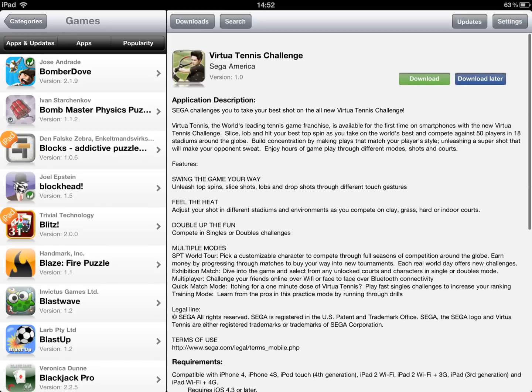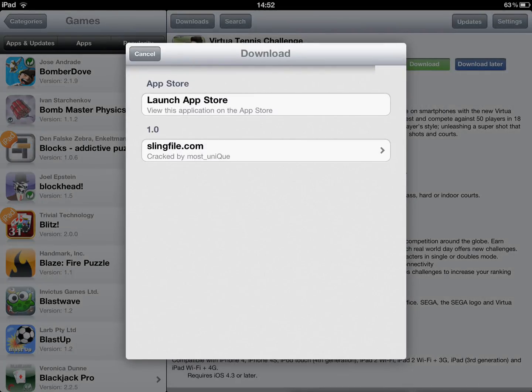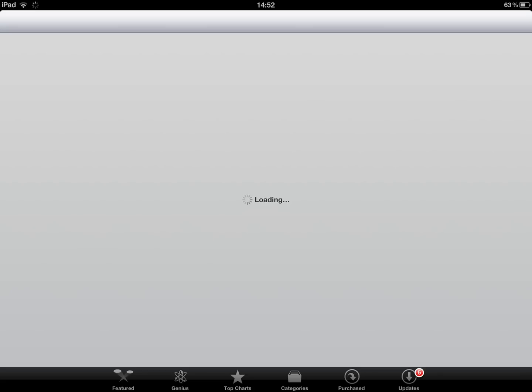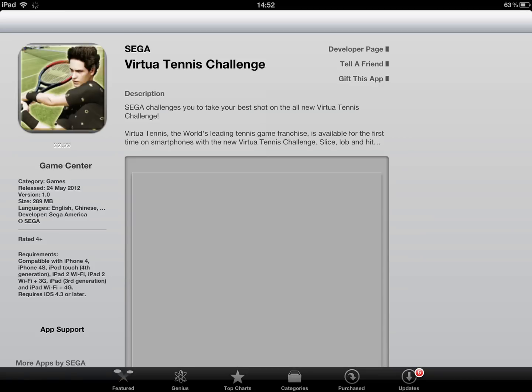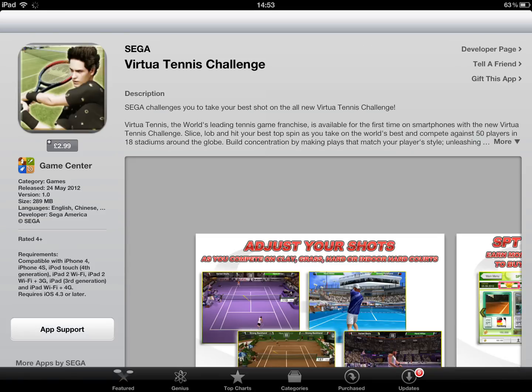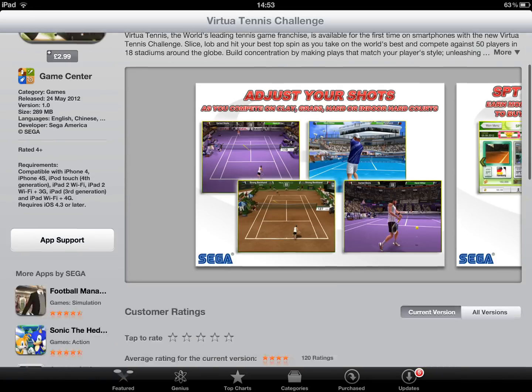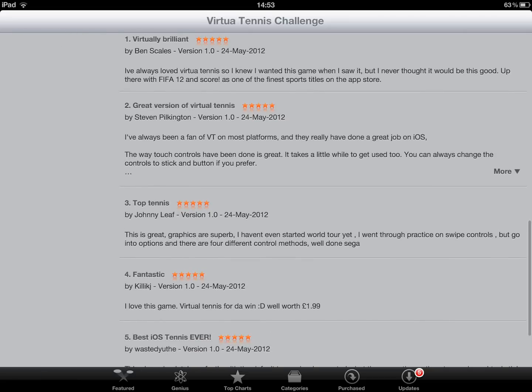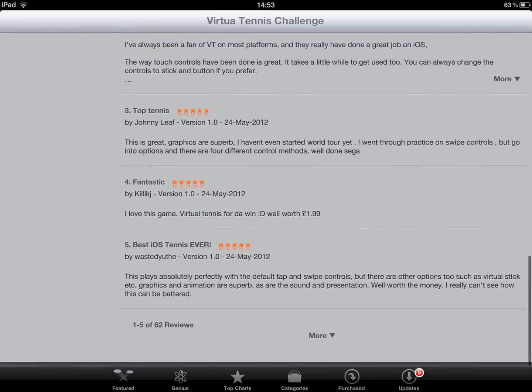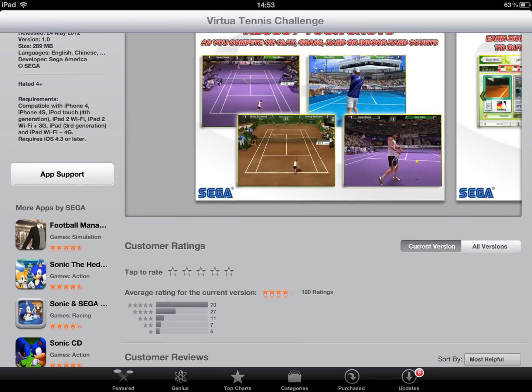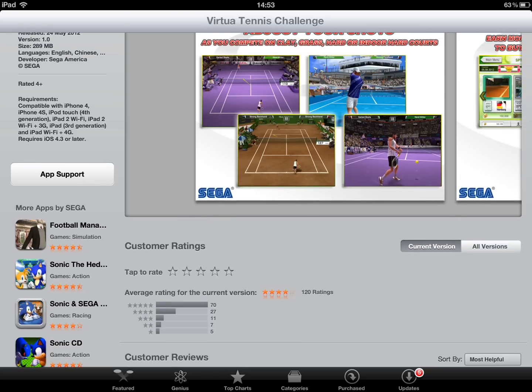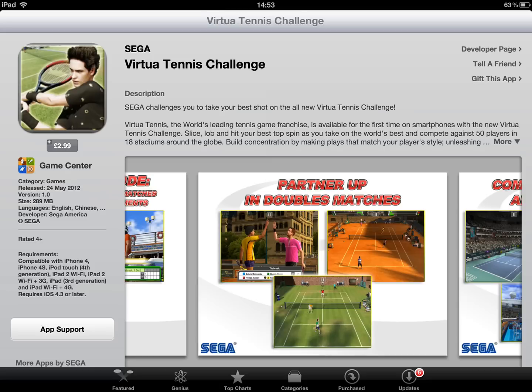So basically you can go ahead, just download it. And you can either launch it in the app store. Let's go ahead and do that. Just give you a few seconds. Yeah, 3 pounds. 3 pounds. It would be 3 pounds in the app store. Obviously got good comments and that. So I assume it's a good game. So if you like tennis and all that sort of stuff, you can carry on, get it.